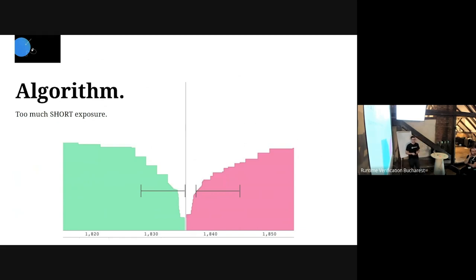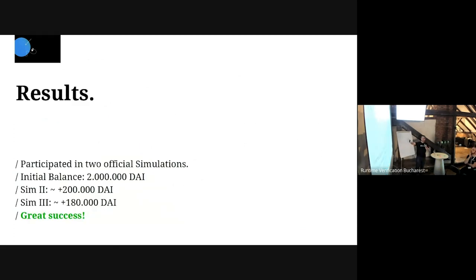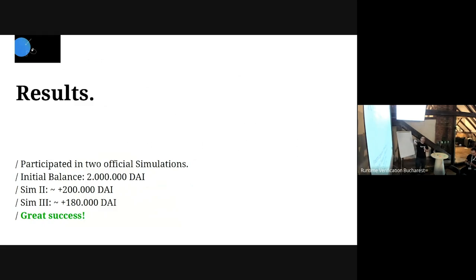With this very simple algorithm I was able to satisfy all the requirements. I ended up participating in two simulations. The initial balance was two million DAI and after both simulations I had a profit of about 180,000 DAI. My goal was just not to go bankrupt, so I was quite surprised that I actually got a profit.